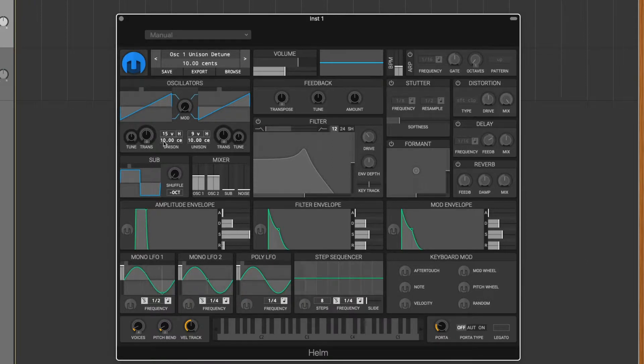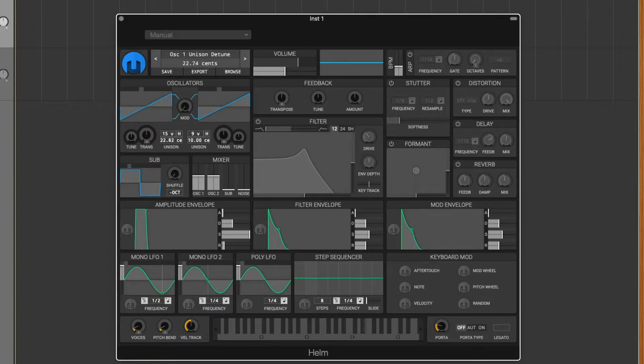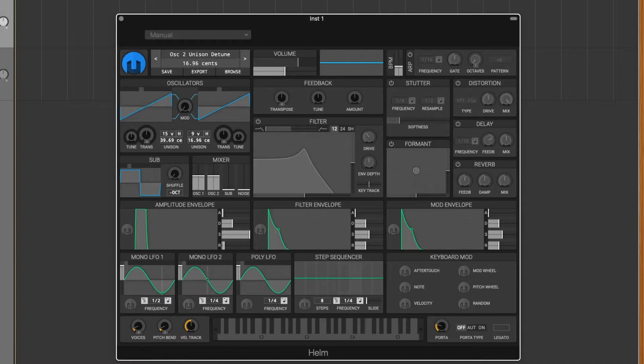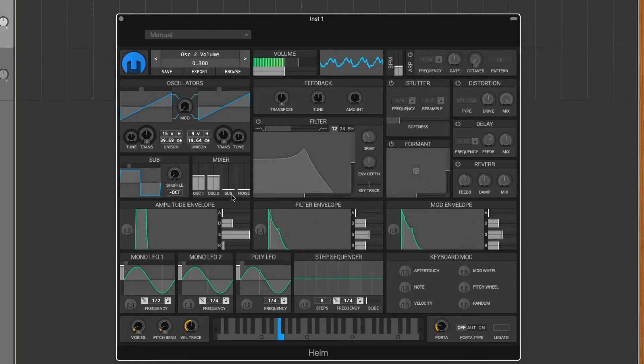And then for the detune, you can increase the unison detune. I like around 30 to 40, maybe 39, and then right under 20, maybe 19, something like that.